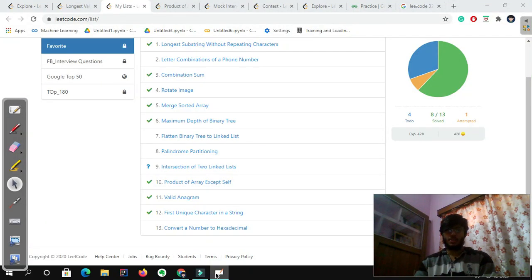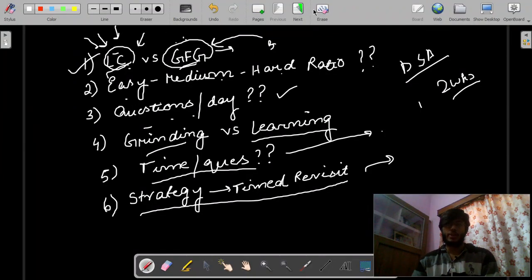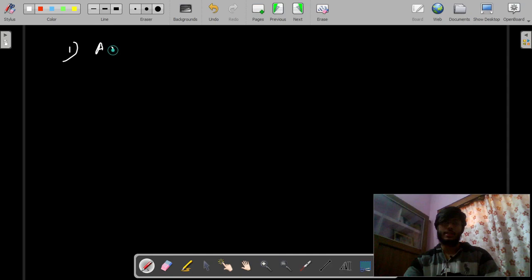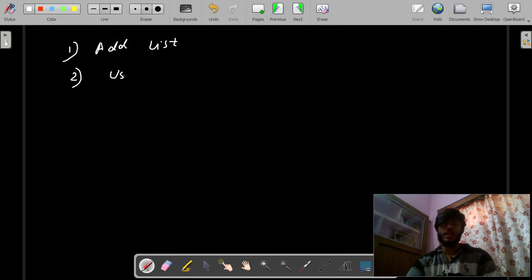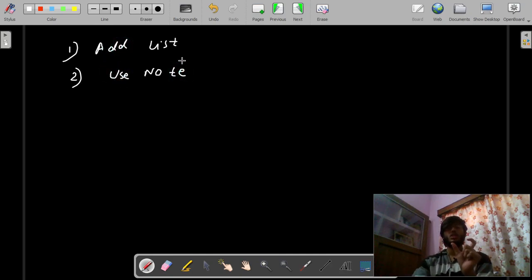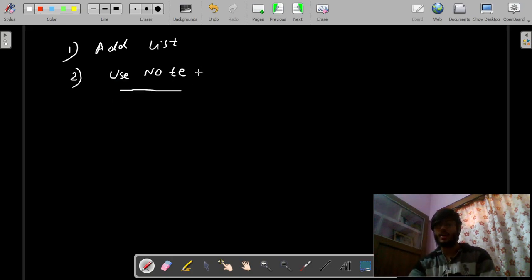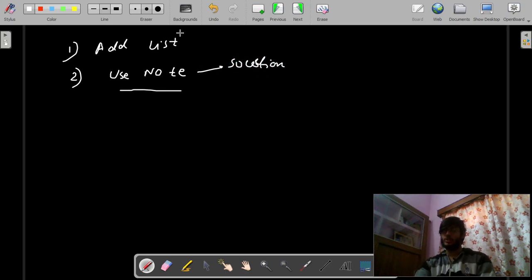So after taking notes, just add the problem to the list. The list is very important — maintain a list. LeetCode has this list feature so use it to the fullest. If you are unable to solve a problem, add it to the list. Use the notes feature — every problem has a notes option in the right-hand corner. Write the solution in the note for all problems you were unable to solve. This is how you can do daily practice.